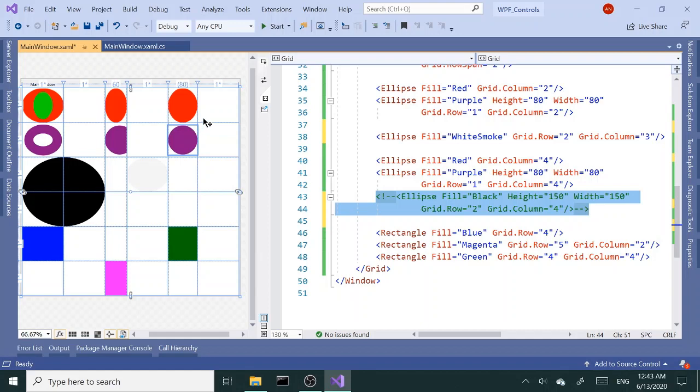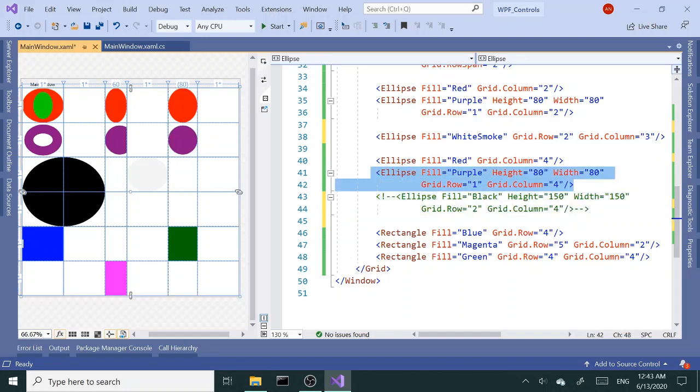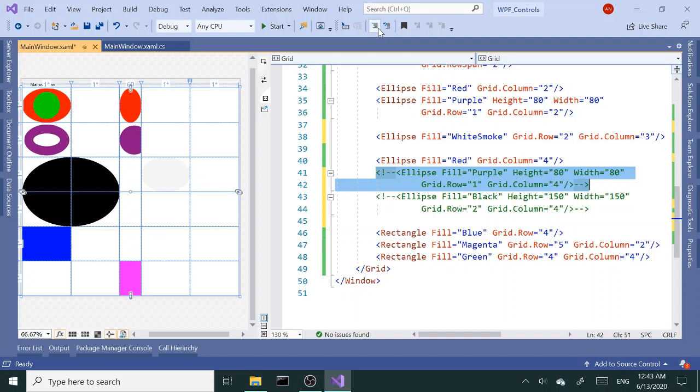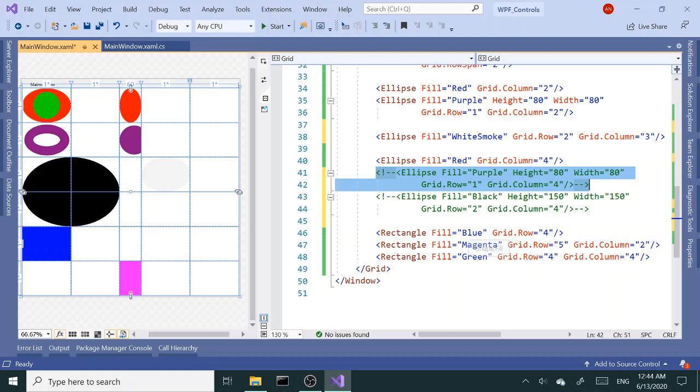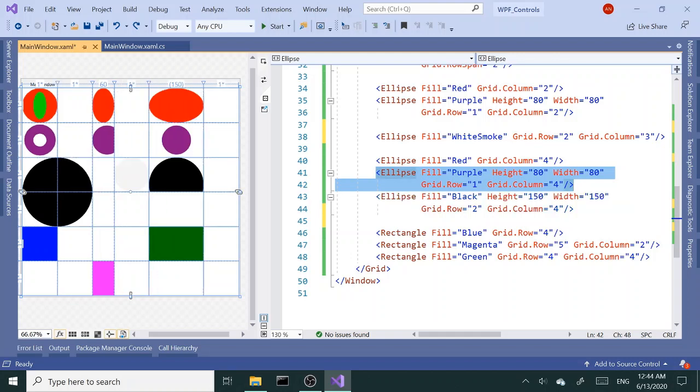It adjusted the column size to purple which is set to 80 by 80. If I comment out purple, the column is going to disappear because the other two elements don't have any width. And if you do the same thing, if you apply to the row, you need to adjust the height instead of width. Let me uncomment this.